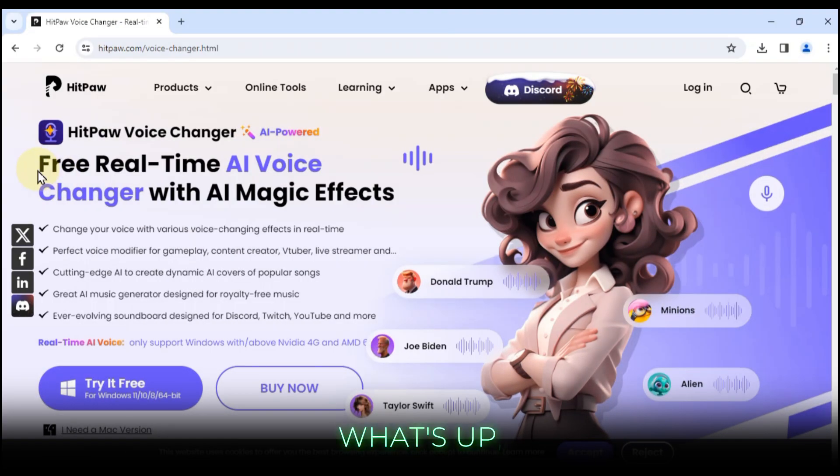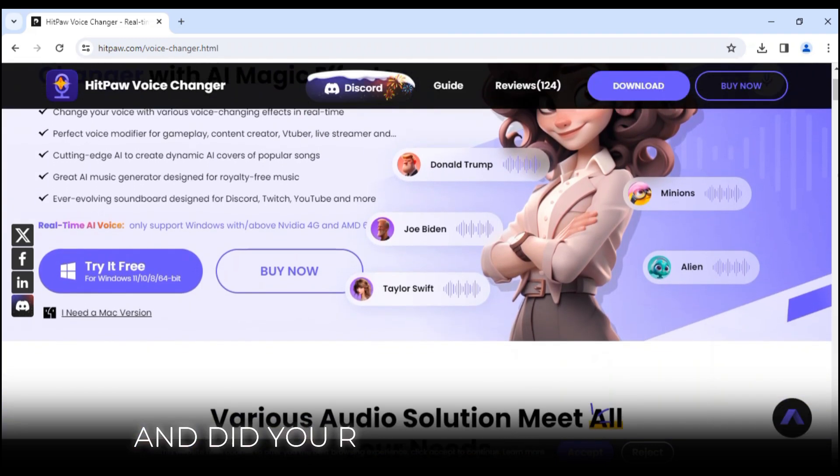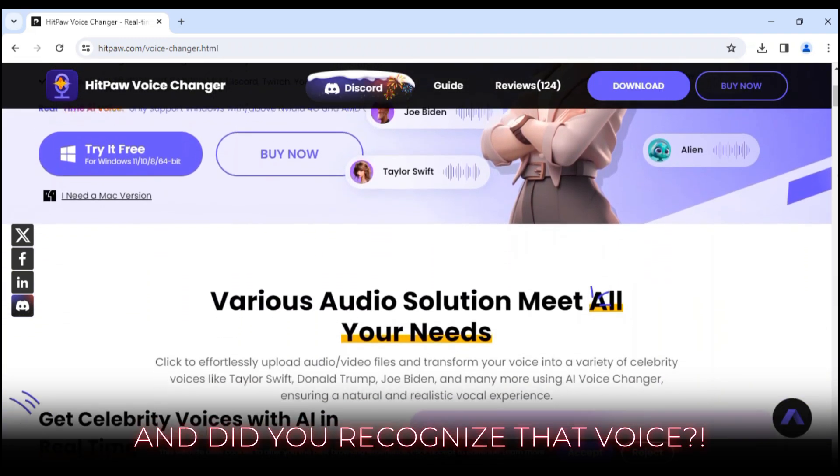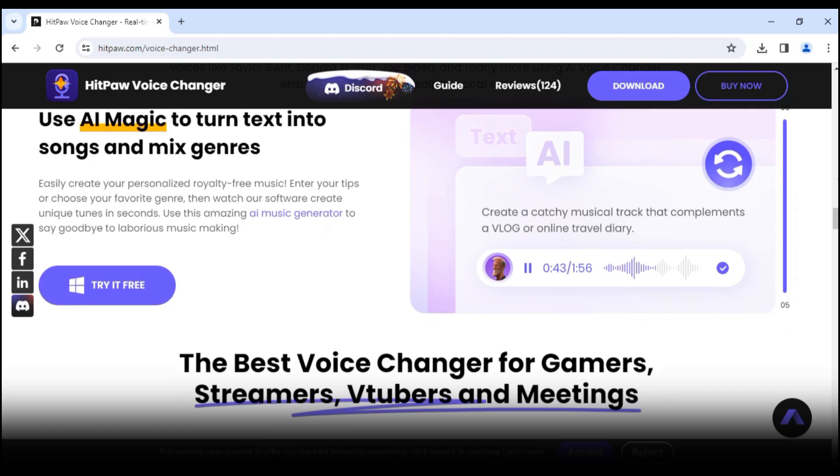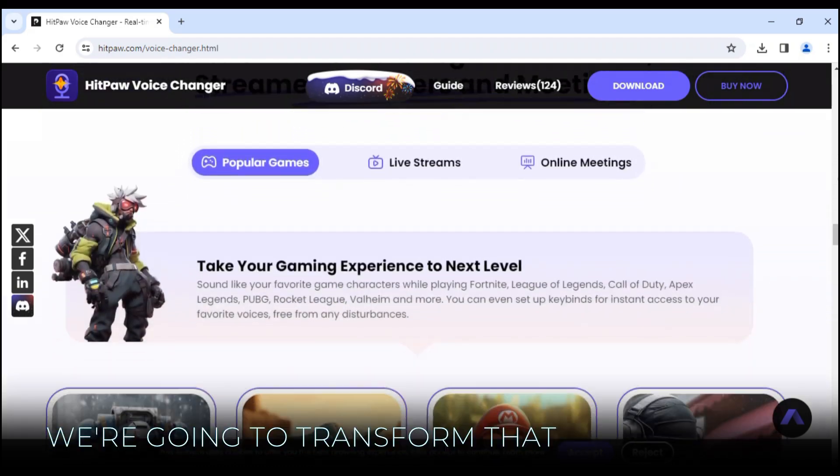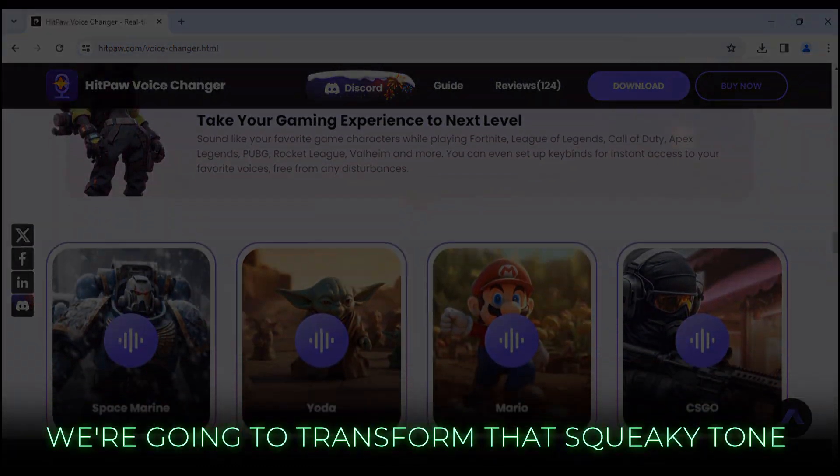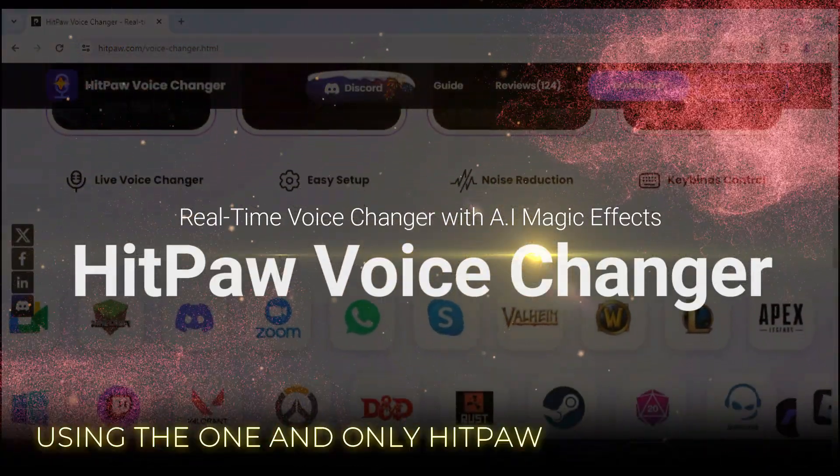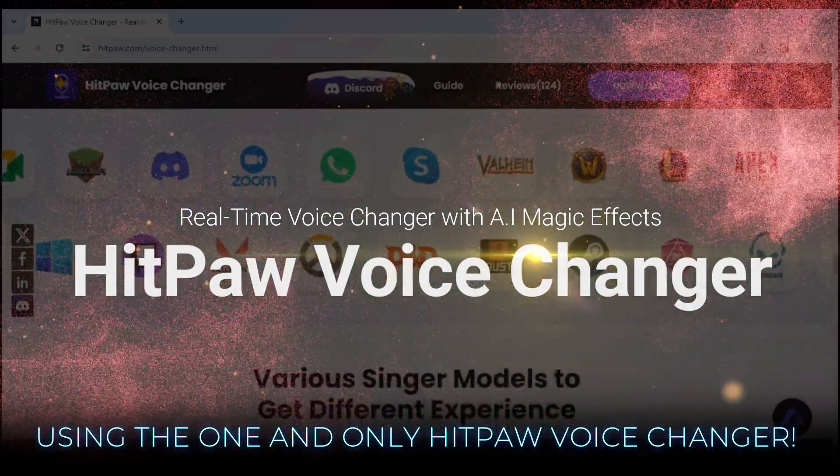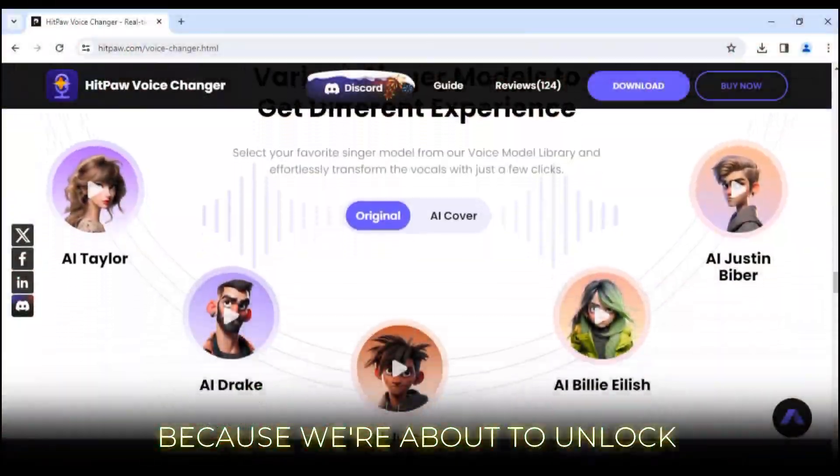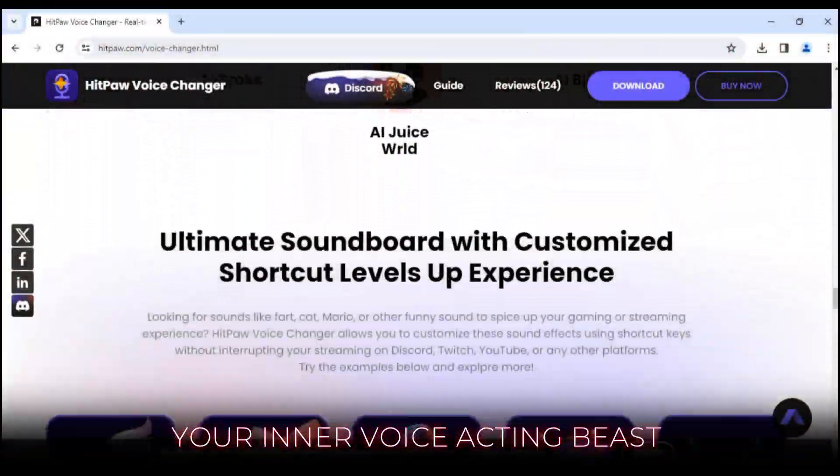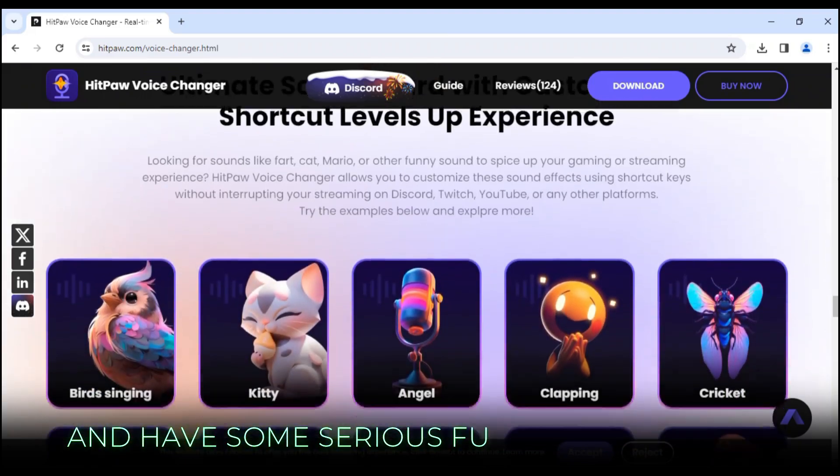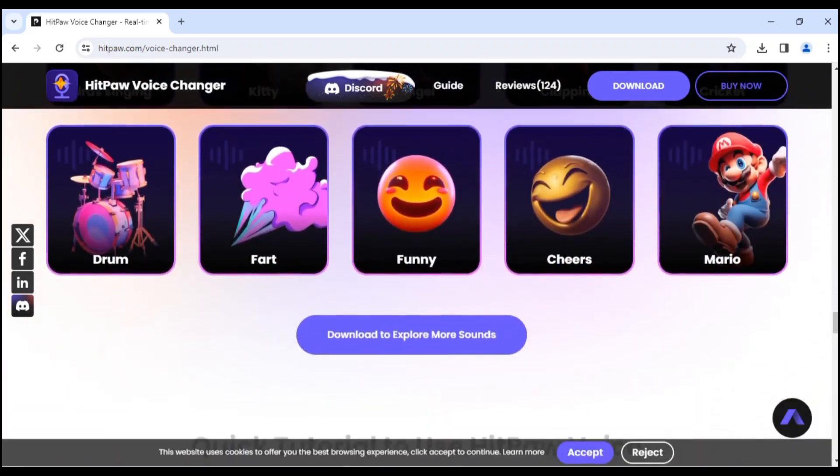Yo, what's up everyone? Sally Tutorials here, and did you recognize that voice? That's right folks, in just a few minutes we're going to transform that squeaky tone into something epic using the one and only HitPaw Voice Changer. Buckle up, because we're about to unlock your inner voice acting beast and have some serious fun along the way. Let's dive in.